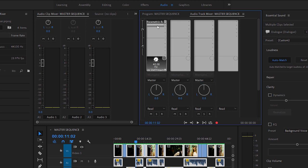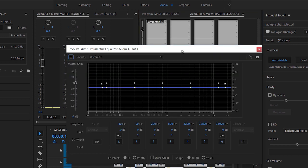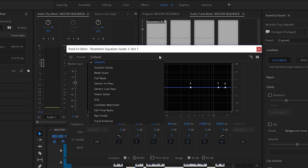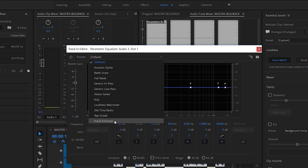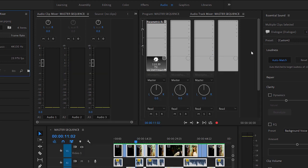When an effect is selected, you can modify individual settings right inside the mixer — you have a control right here. But if you double-click the name of the effect, you get access to the full interface. I'm going to choose the Vocal Enhancer preset in the Parametric EQ effect. Because the effect is applied to the whole of Audio Track 1, any clips on this track will be affected. I'll just close these settings.